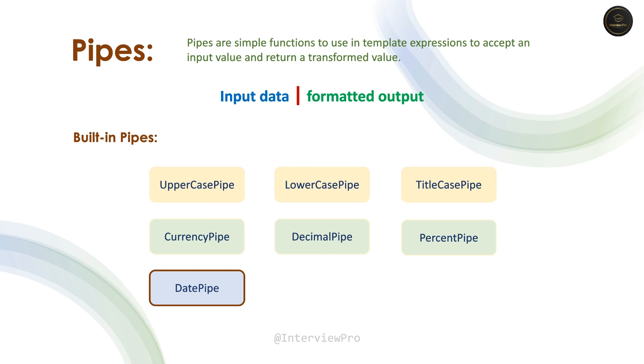Hey everyone, welcome to InterviewPro. In the last video, we have seen pipes for transforming text into upper, lower and title cases. In this video, let's talk about date pipe.